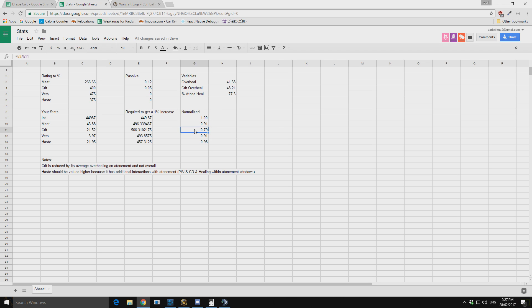So we can see then our values for crit is very low. Now this might surprise some people when they go, wait a second, crit in a lot of pawn strings is actually a lot higher, it's up there with some of the other stats. But that's because they do not factor in this percentage crit overhealing. So whether you want to think I'm completely wrong or not, that's up to debate.